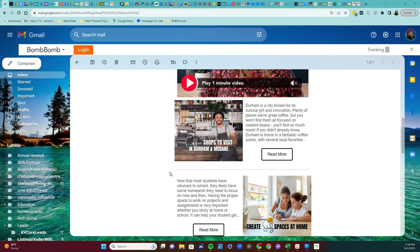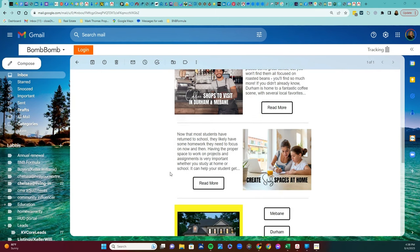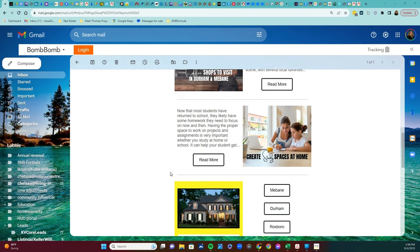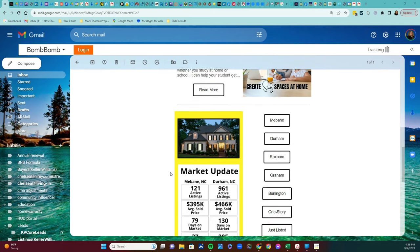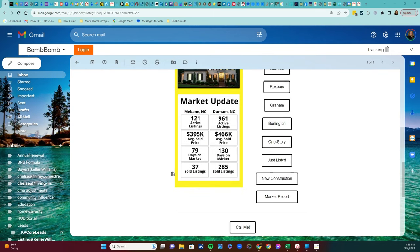Another great feature of the newsletter is going to be the section on homes just listed. Whether you're in the market for a new home or just love browsing real estate listings, this section is going to have something for everyone.